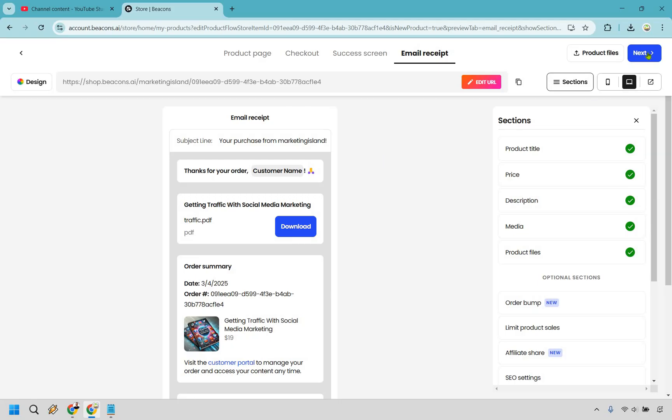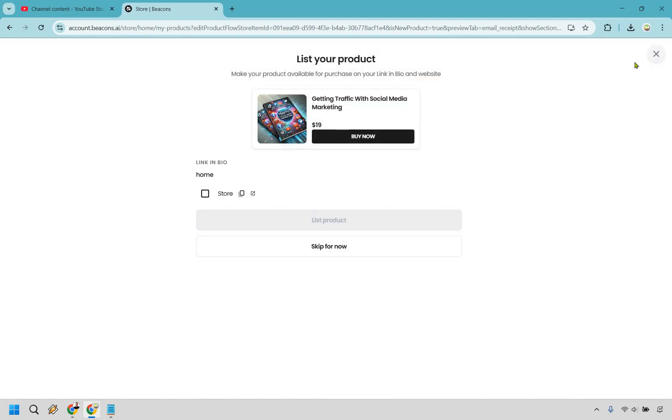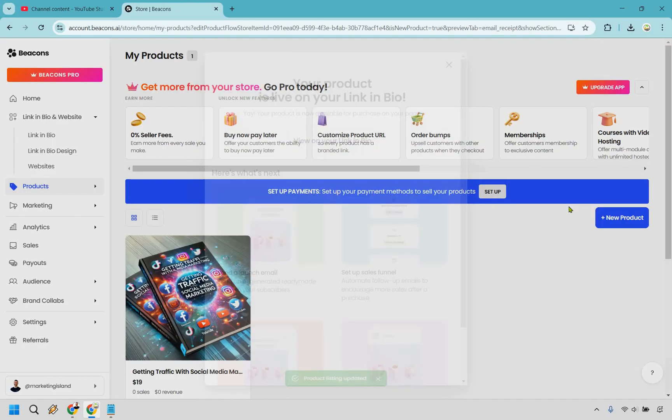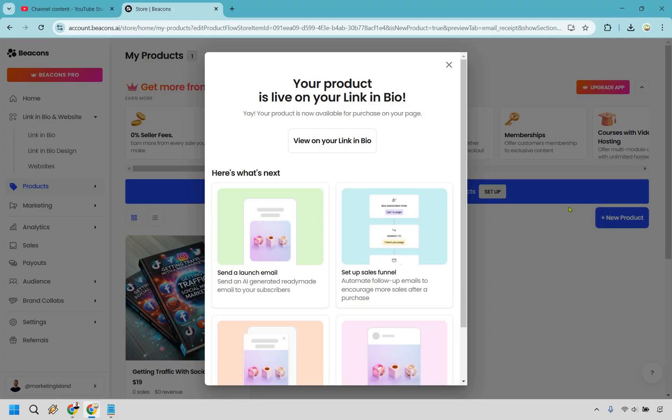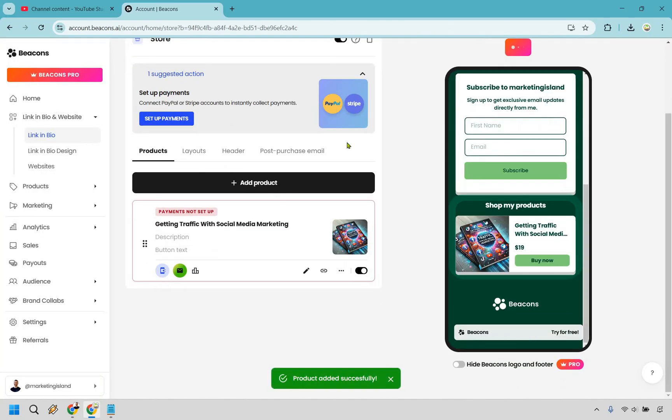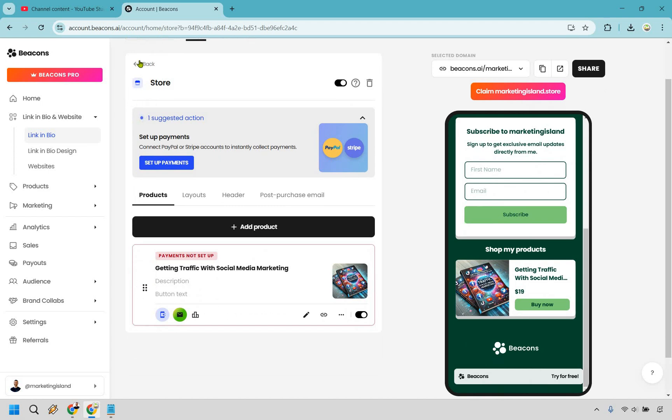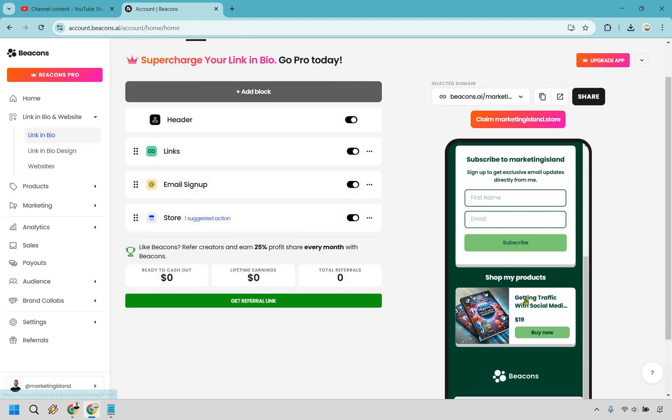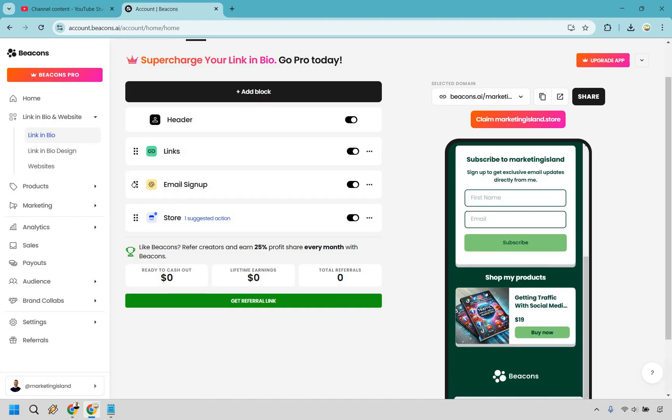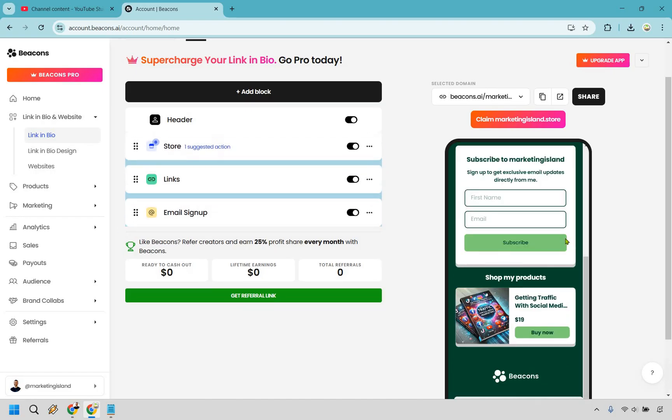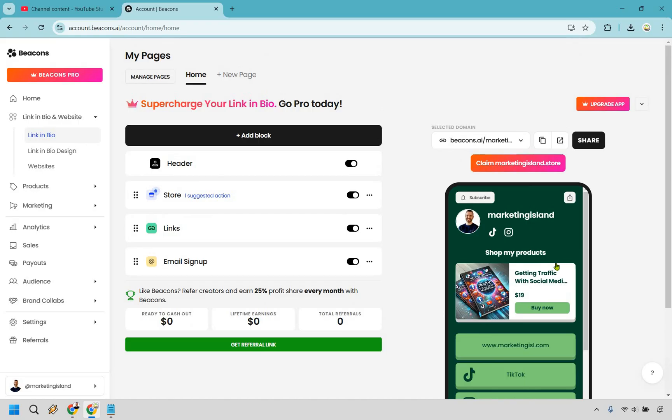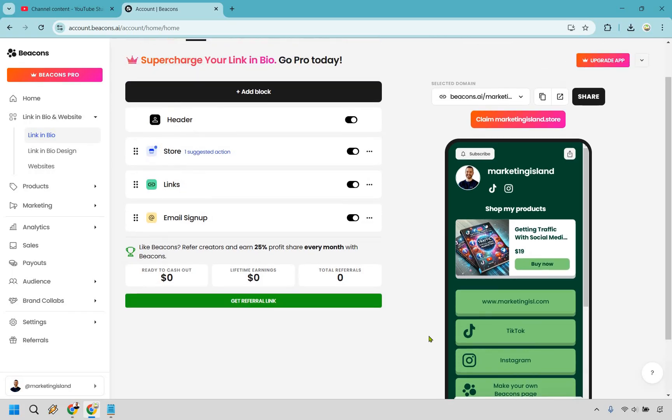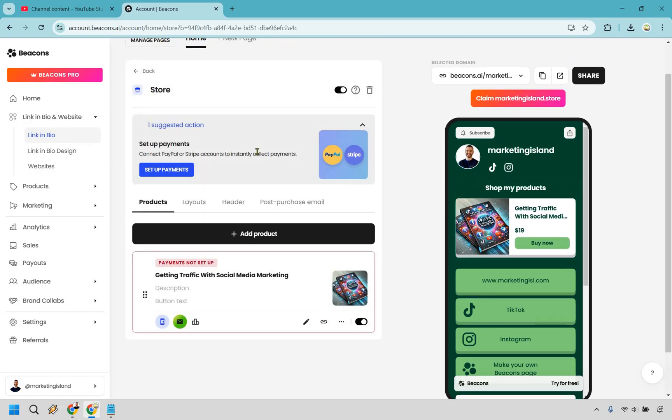What we can do now is simply click on the next button. Since we have a store already created you're going to check off store right here and that allows you to list the product on your Beacons account in that specific store. Your product is live on your link in bio. I'm going to click on view on your link in bio. As you can see payments are not set up yet. If we had more products you would move this up and down. If you want this to be the most important thing you can drag and drop it right at the top so whenever someone opens this they're going to see this right away.